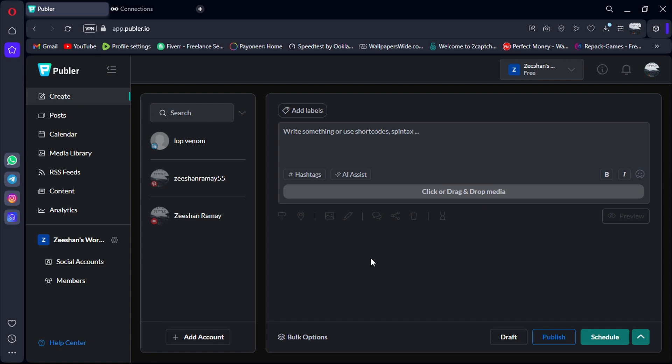Ultimately, the best choice depends on your specific needs and preferences. That concludes our comparison of Metricool and Publer. We hope this helps you make an informed decision about which social media planning tool is right for you.